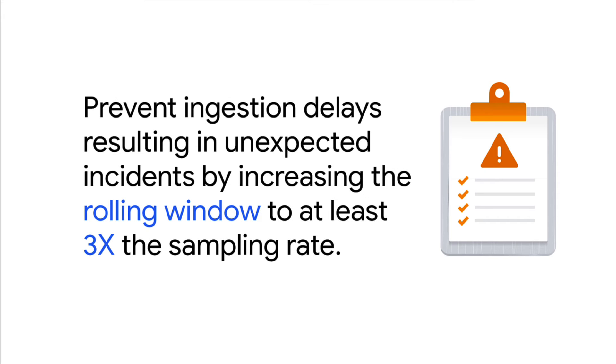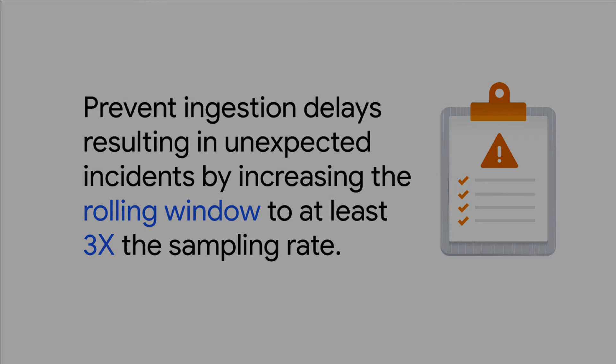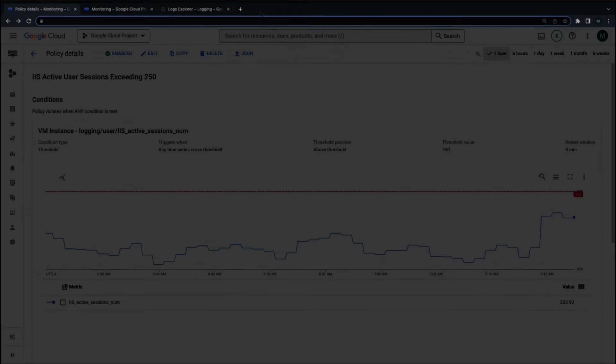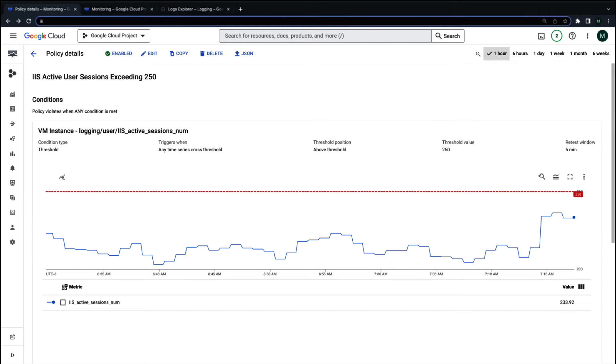To prevent ingestion delays resulting in unexpected incidents, it's recommended to increase the rolling window to at least 3 times the sampling rate. You can find the sampling rate for any platform metric in the description of the video. Now, let's take a look at another scenario.